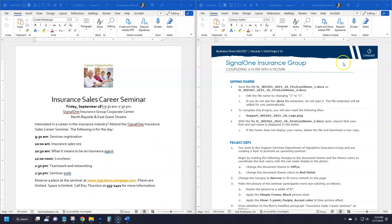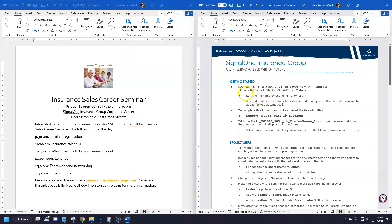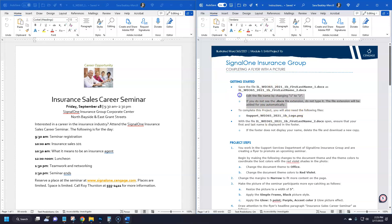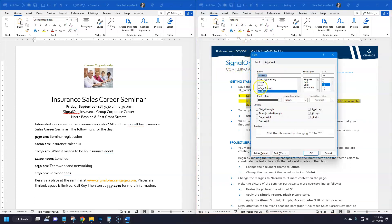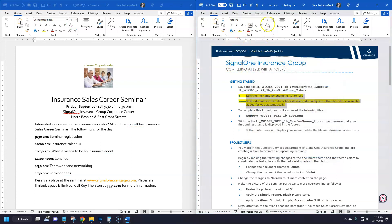I have the starter file open and the instruction file open on the right. I've already resaved my file with a two at the end, so I've already completed the getting started steps. Something I like to do when working on these assignments is have both files open with the windows snapped side by side. Whenever I complete a step inside the instruction file, I like to highlight it with a color or do a strikethrough.